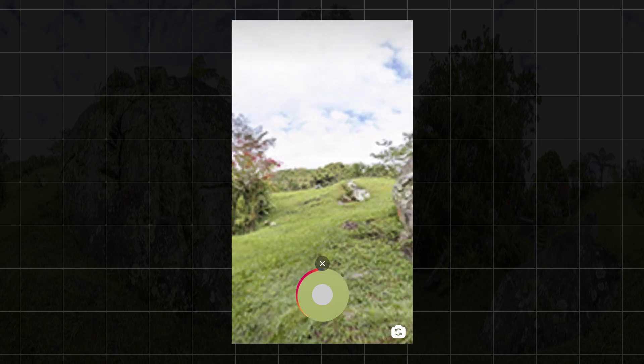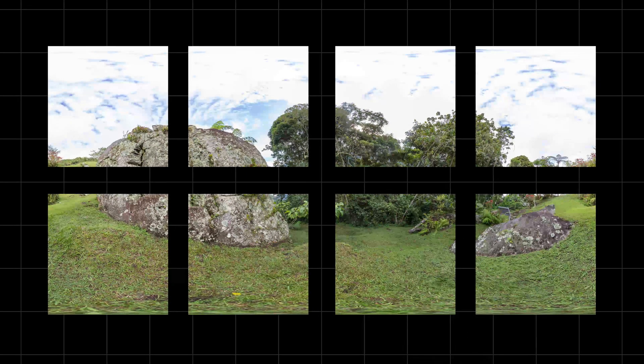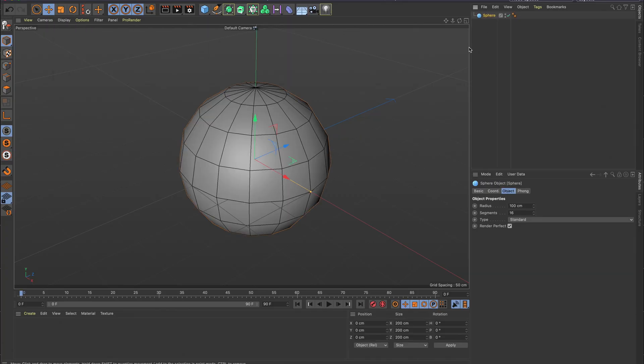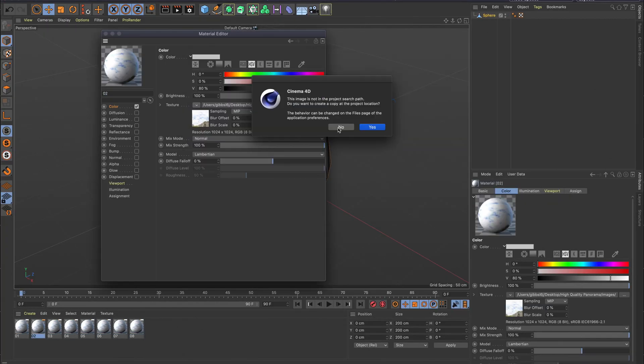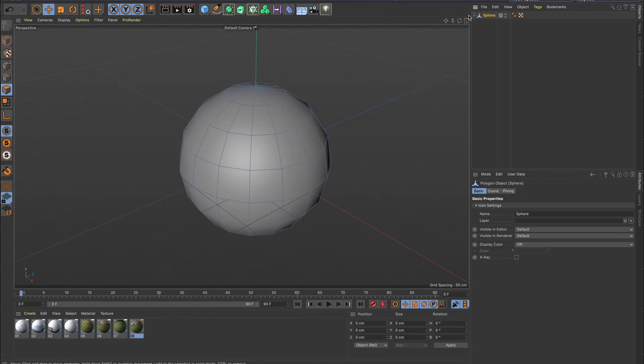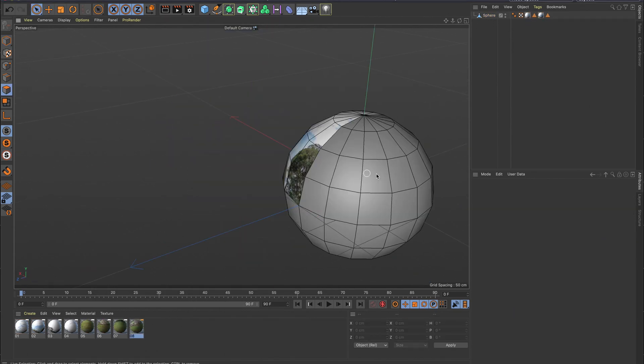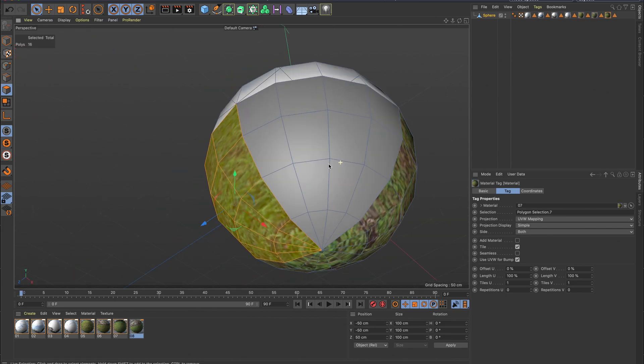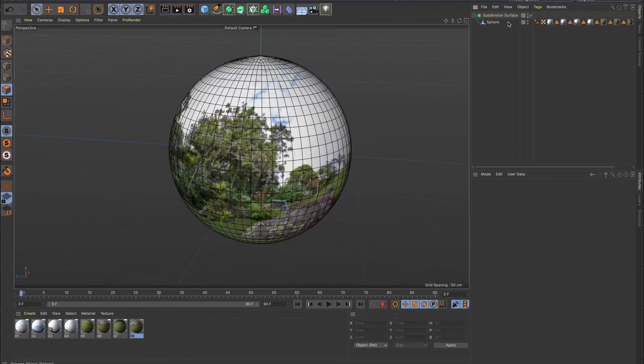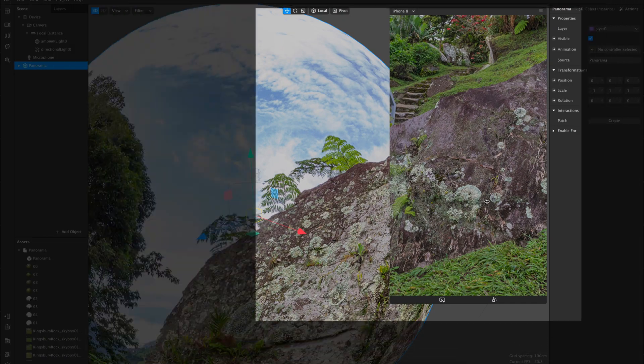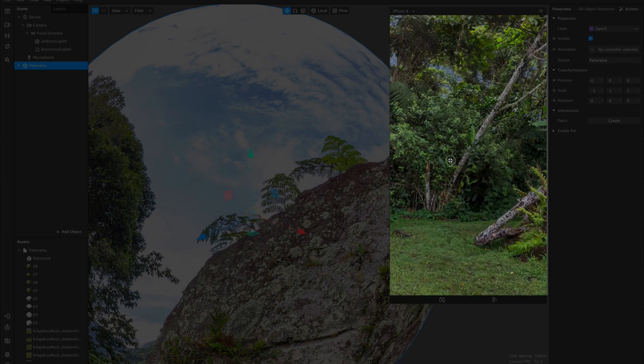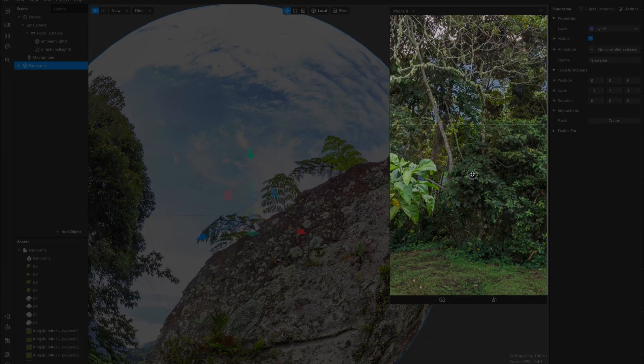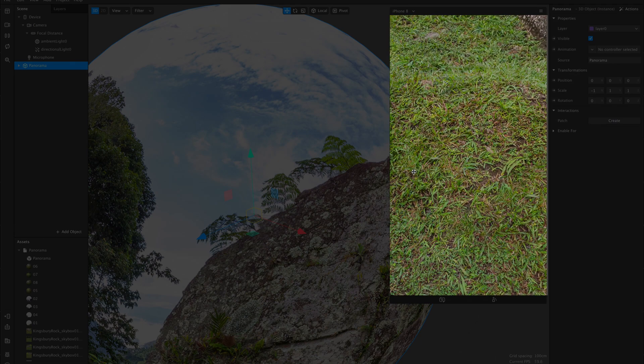So the too long didn't watch version is that we split the panorama up into 8 different sections in Photoshop, then in Cinema 4D or any other 3D program, we create a sphere and create 8 separate selection tags. The individual square textures are then used on those segments. Once imported into Spark, voila, high quality panorama using 8 different 1024x1024 textures.